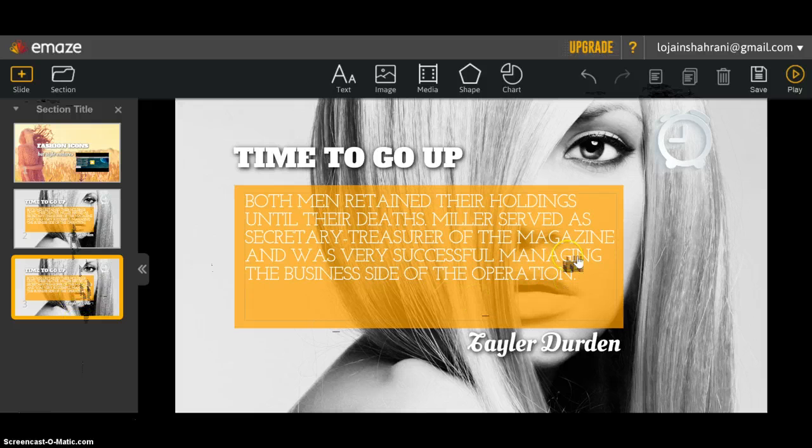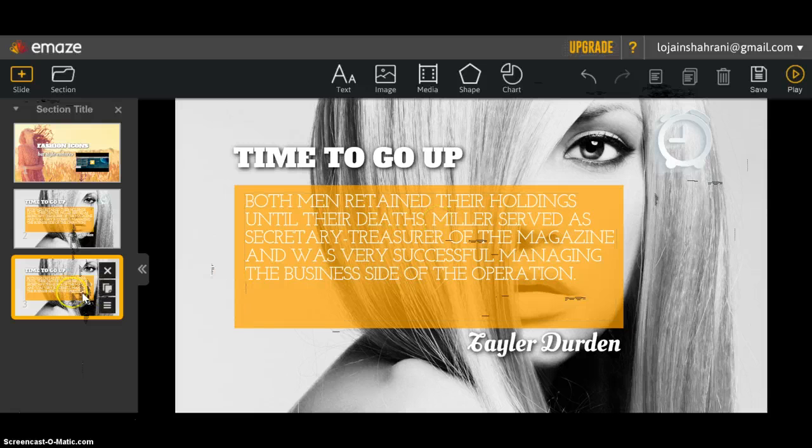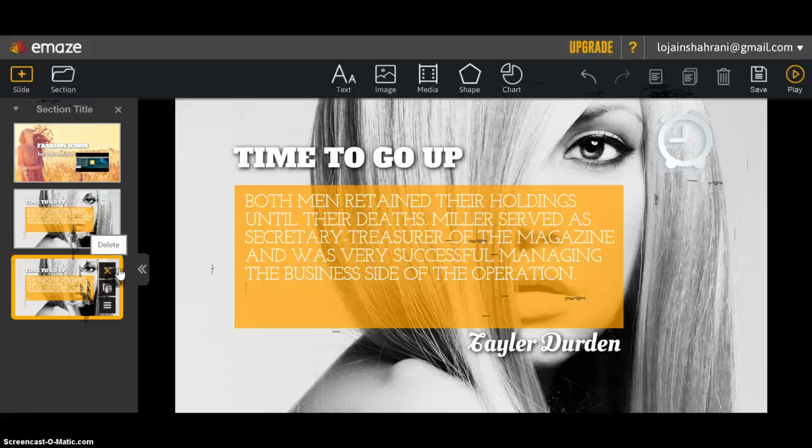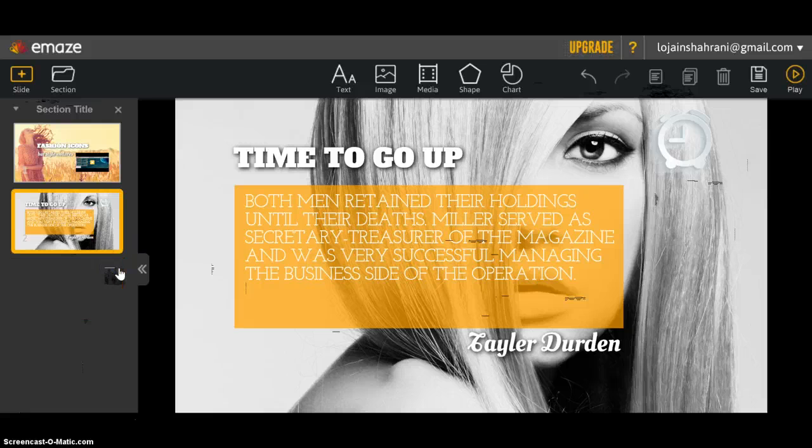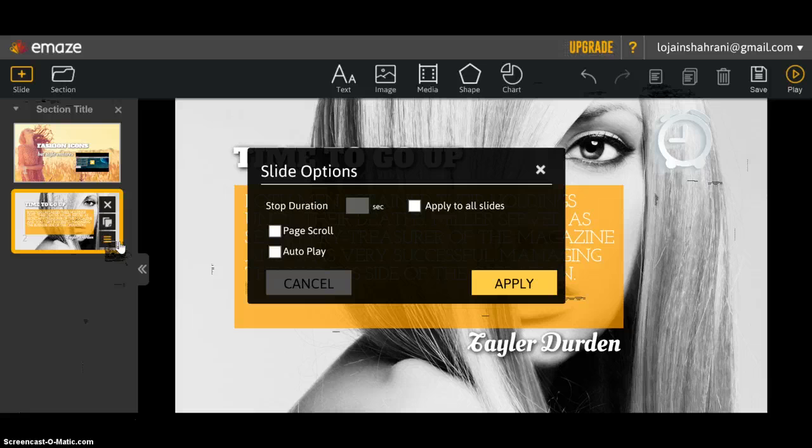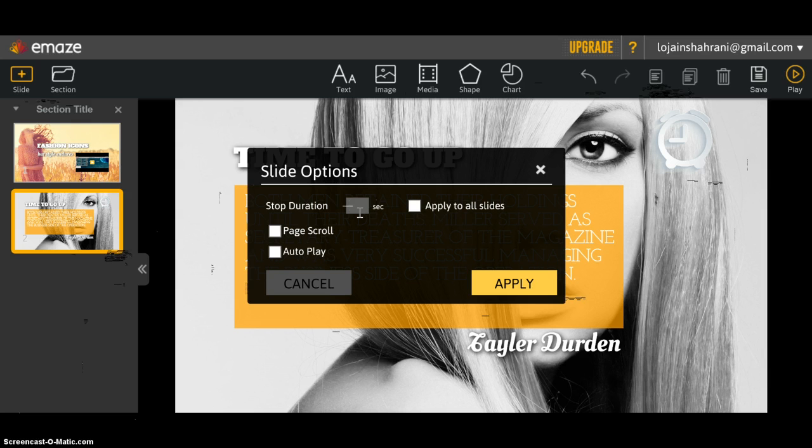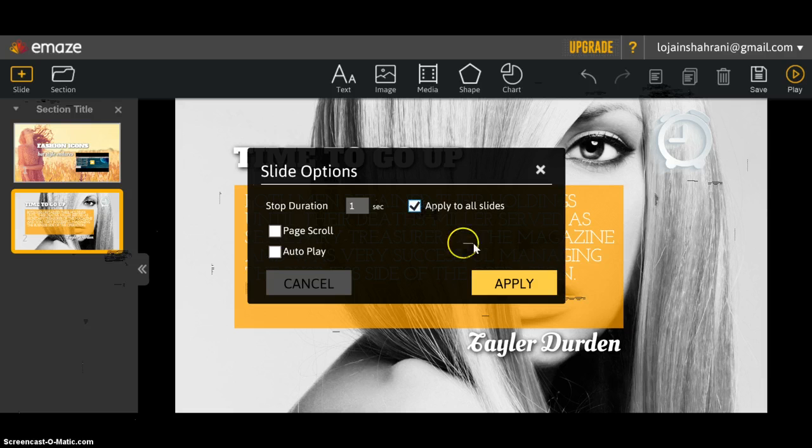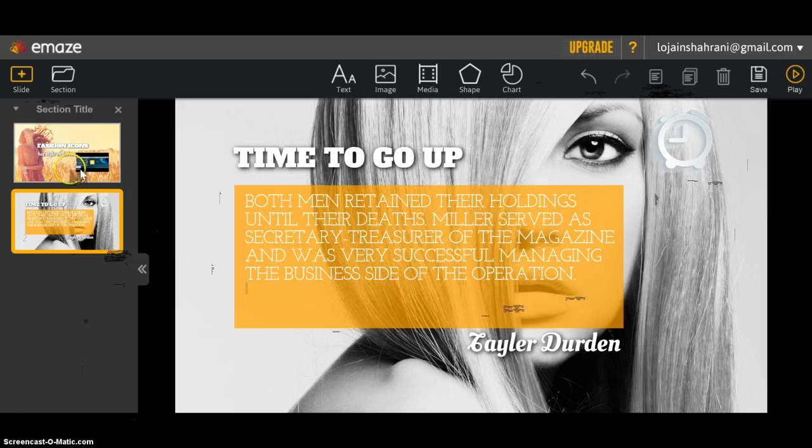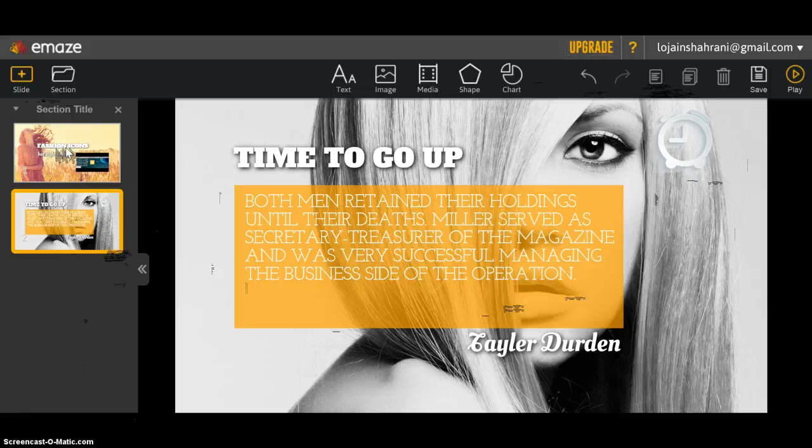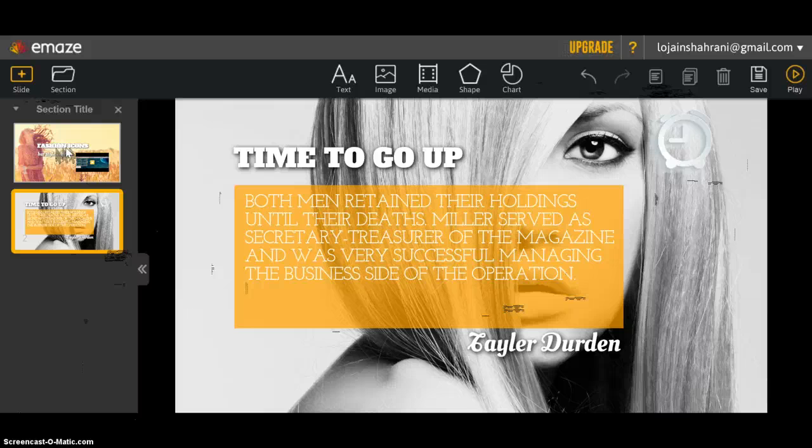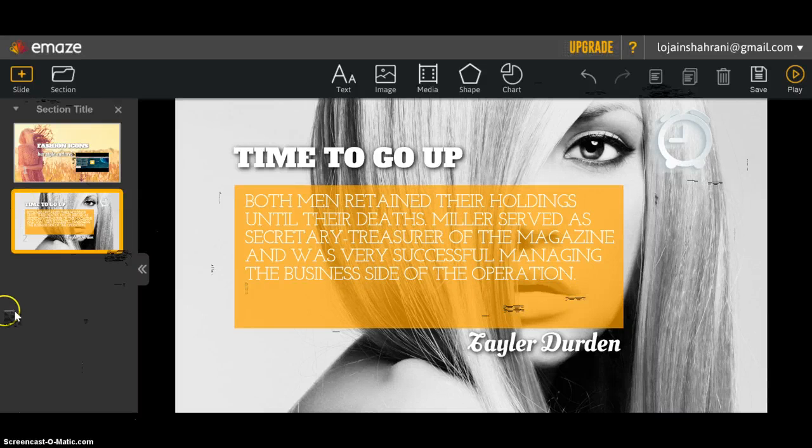To delete this slide, you click delete from right here. From the settings, you can change the duration of the slide. I'm going to type one second and click 'Apply to all slides' and apply. Every slide in this presentation will be played for one second only.